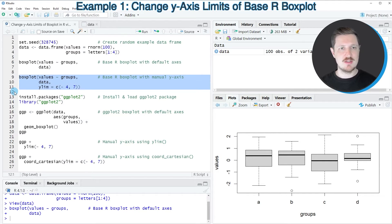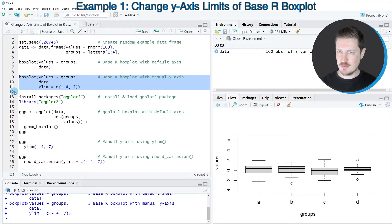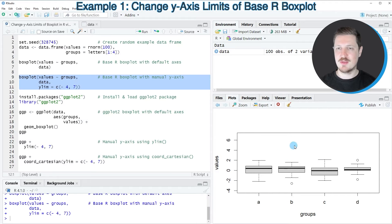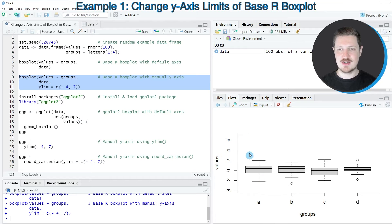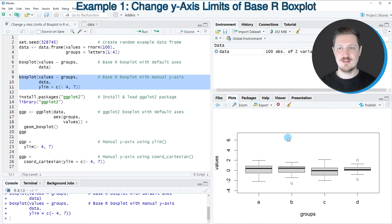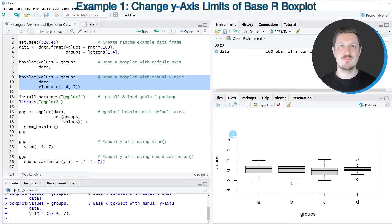So after running lines 9 to 11 of the code, you can see at the bottom right that our plot is updated. And as you can see, this time we have increased the y-axis limits to a range from minus 4 to plus 7.